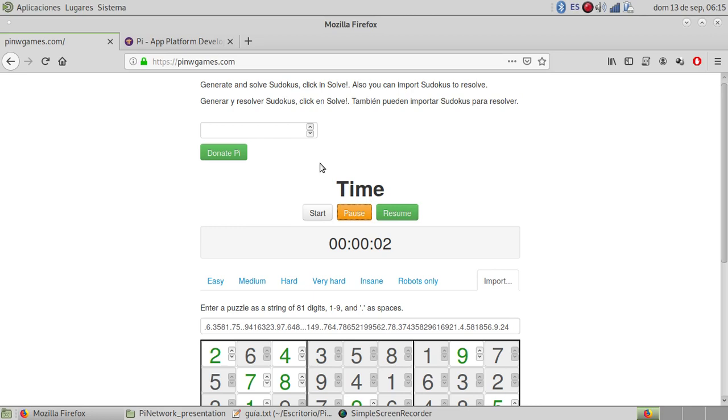And you can donate Pi. But to donate Pi, you have to connect to the Pi apps platform and you need a sandbox to do that.